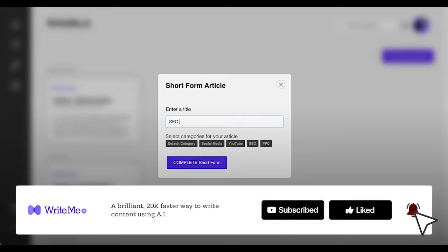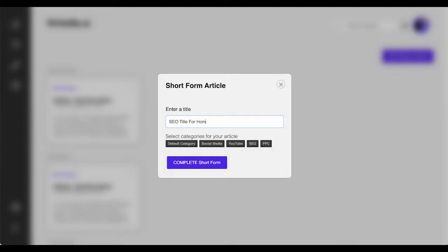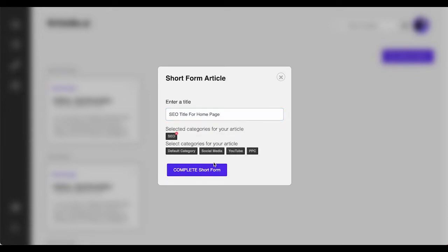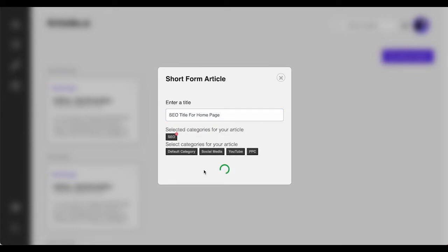Today I am going to share how to use WriteMe.AI to write SEO meta titles for your web pages or blogs with our AI SEO meta title generator in a few easy steps.